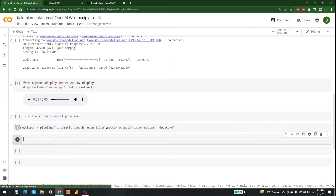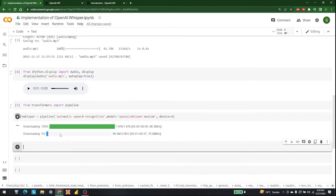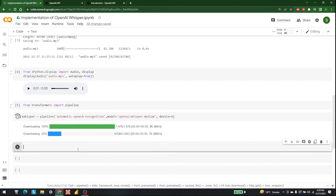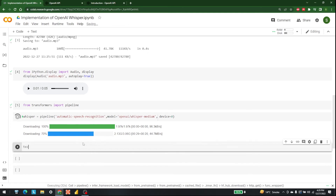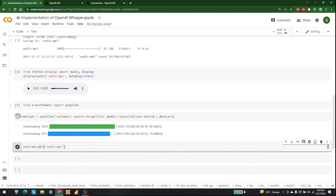Let's run this — it will set up our pipeline and the OpenAI Whisper medium model will start downloading. The next step is to take the `audio.mp3` we already have and convert it to text. We write `text = whisper('audio.mp3')`. That is how we run the inference. Let's wait a bit until the model finishes installing.